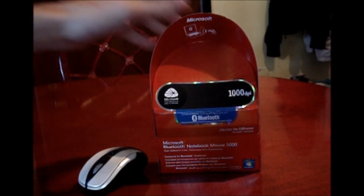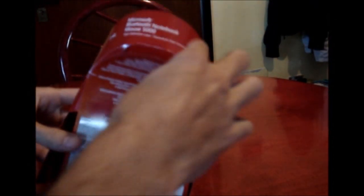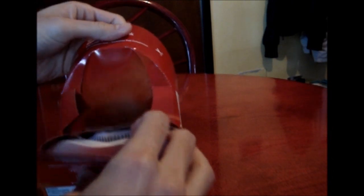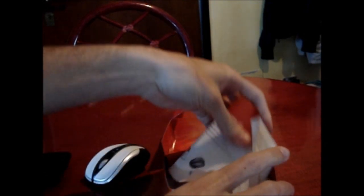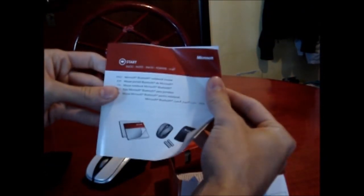Let's go ahead and open this up. It comes with a case. That's nice. A start guide.